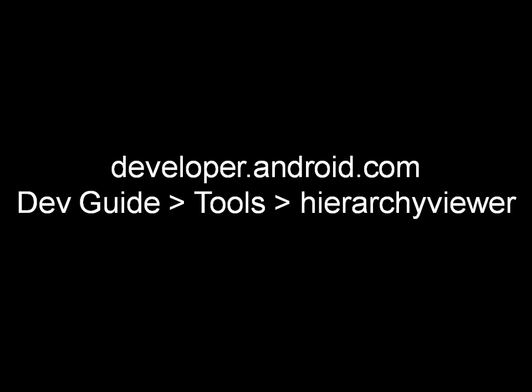This concludes the video. To learn more about Pixel Perfect, refer to the documentation for Hierarchy Viewer in the Android Developers Guide.